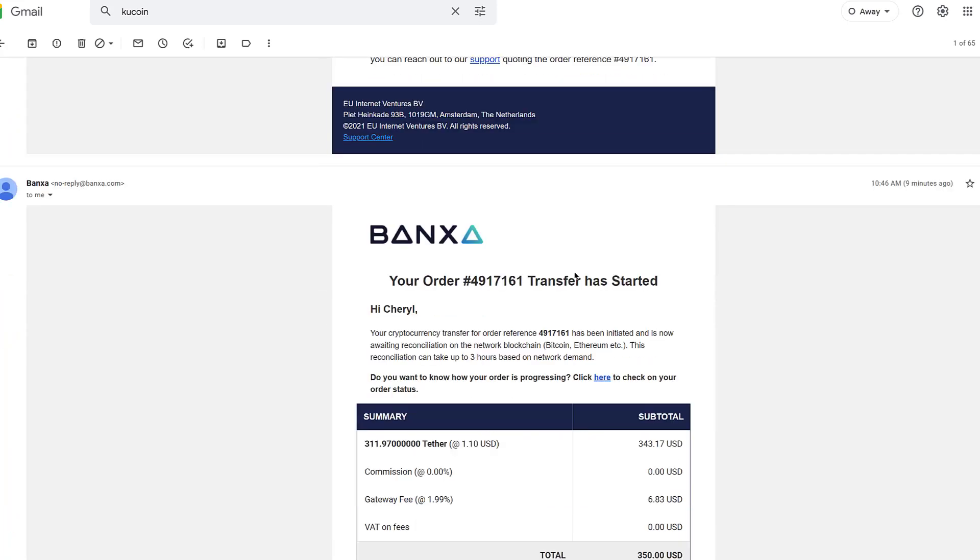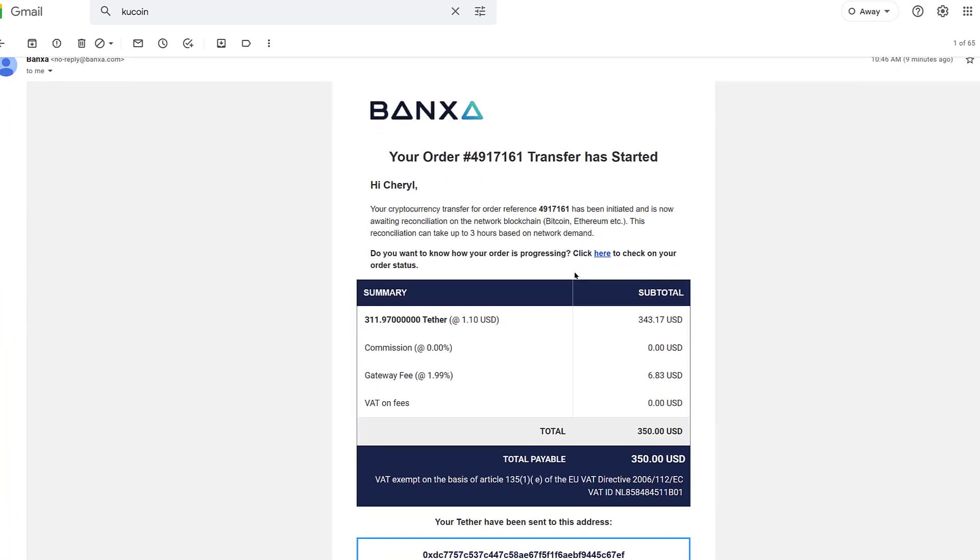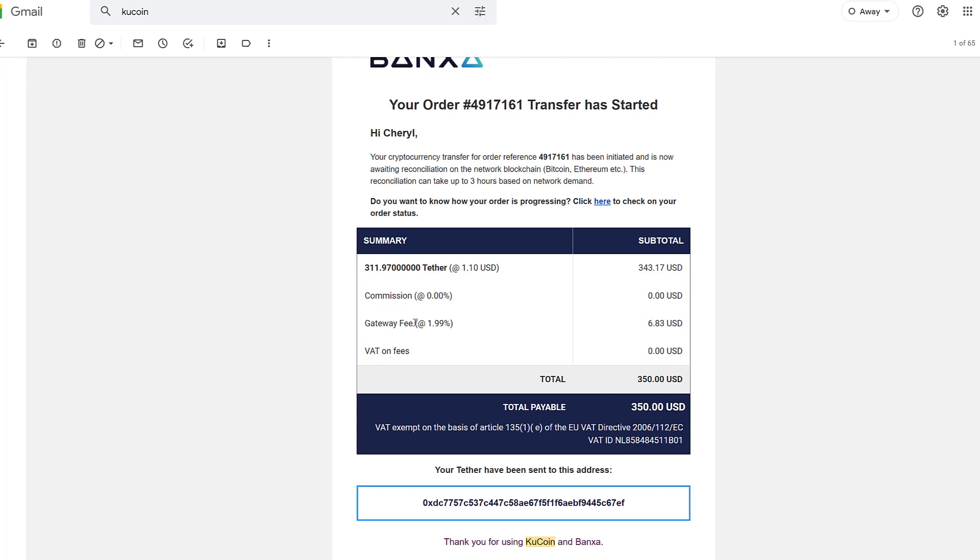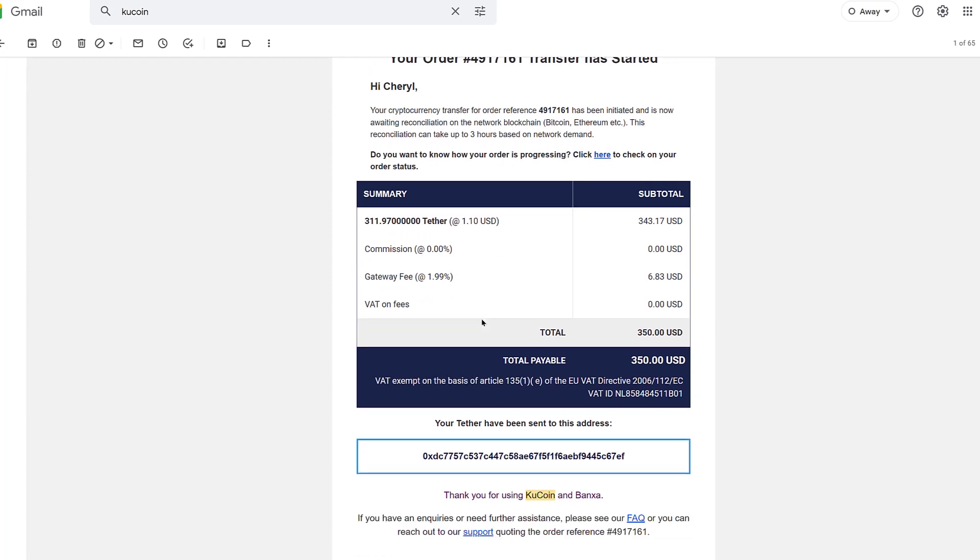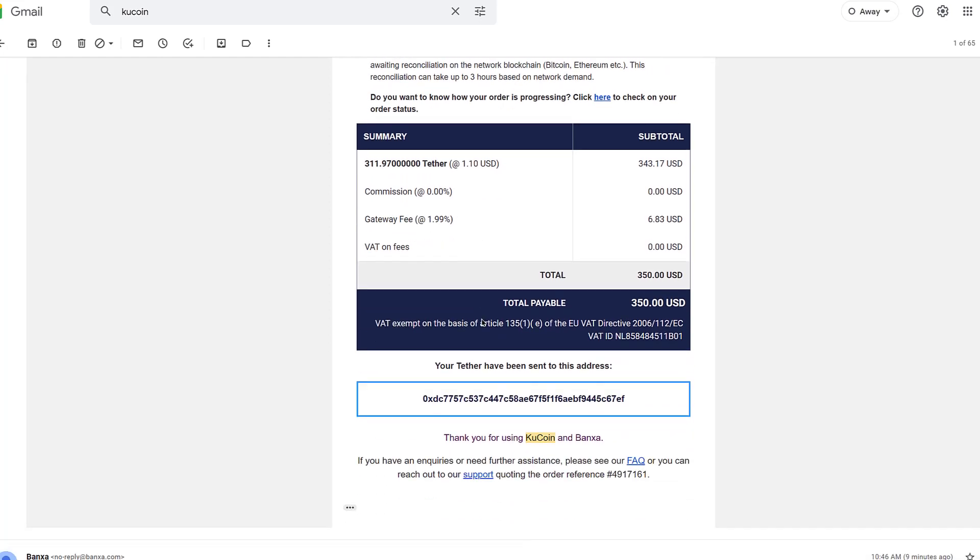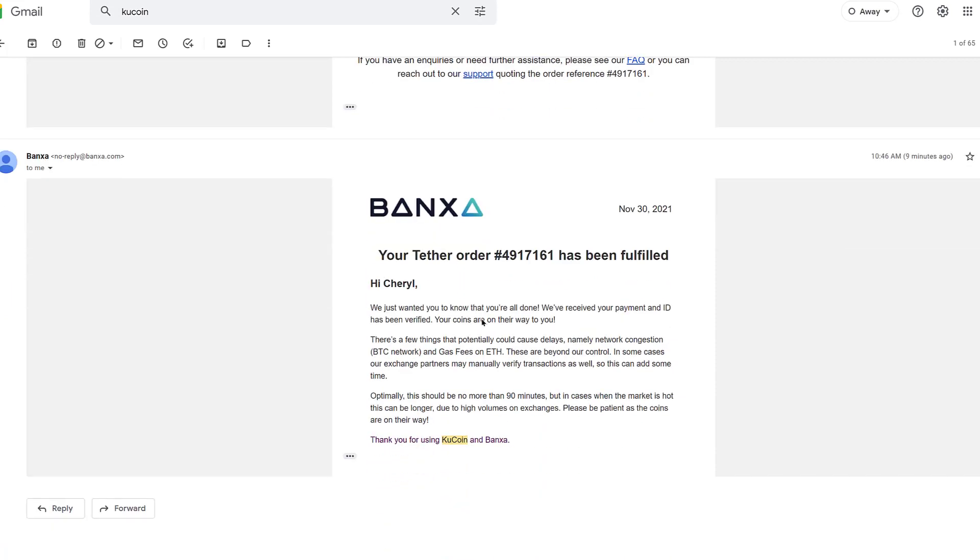Email number two: your order transfer has started. The cryptocurrency transfer for your order has been initiated and is now awaiting reconciliation from the blockchain. I purchased $350 worth of Tether, which is really only going to give me 311 Tether. And that is email number two. Then you're going to get a third email. If you haven't got the third email, just wait.